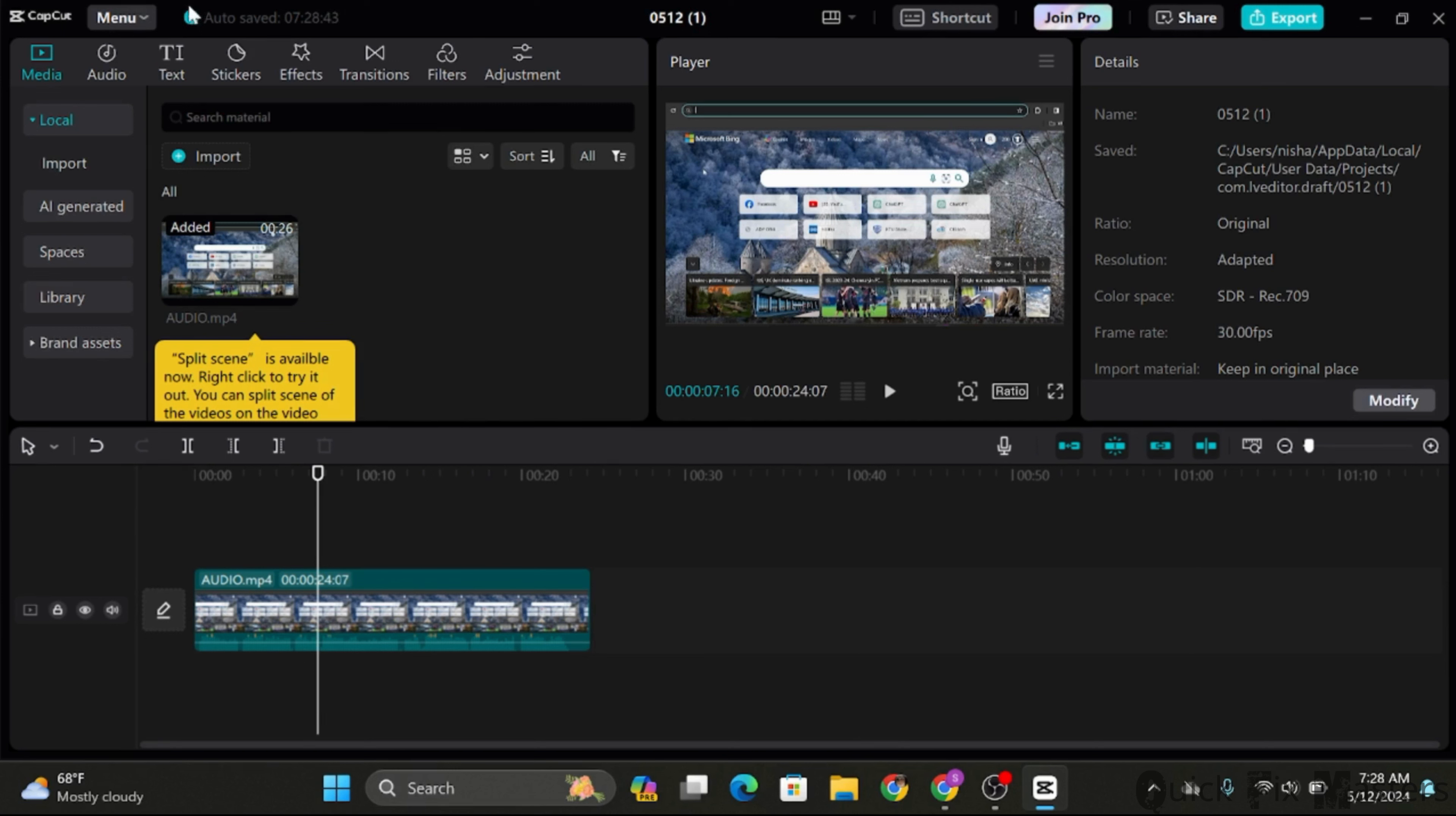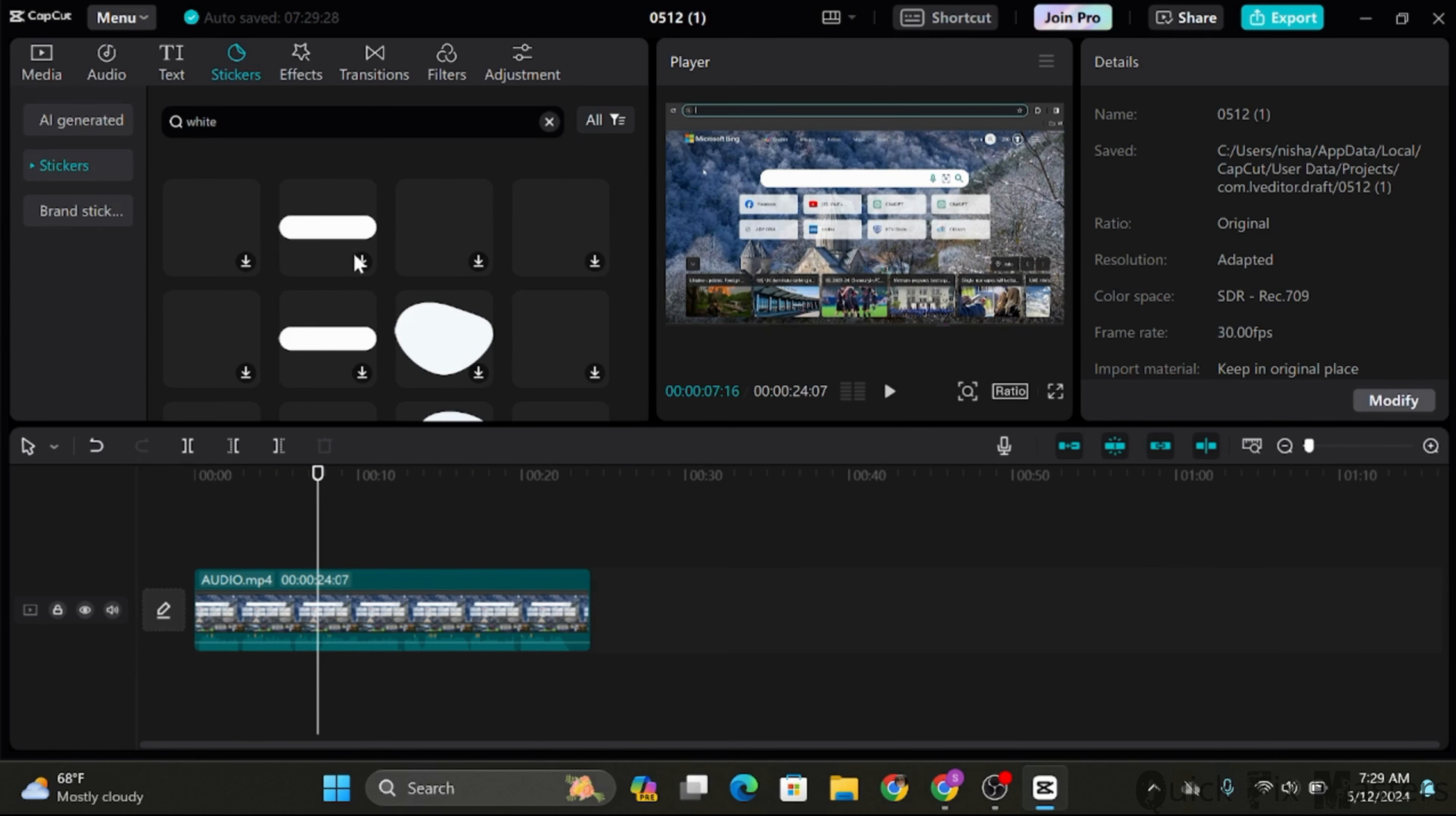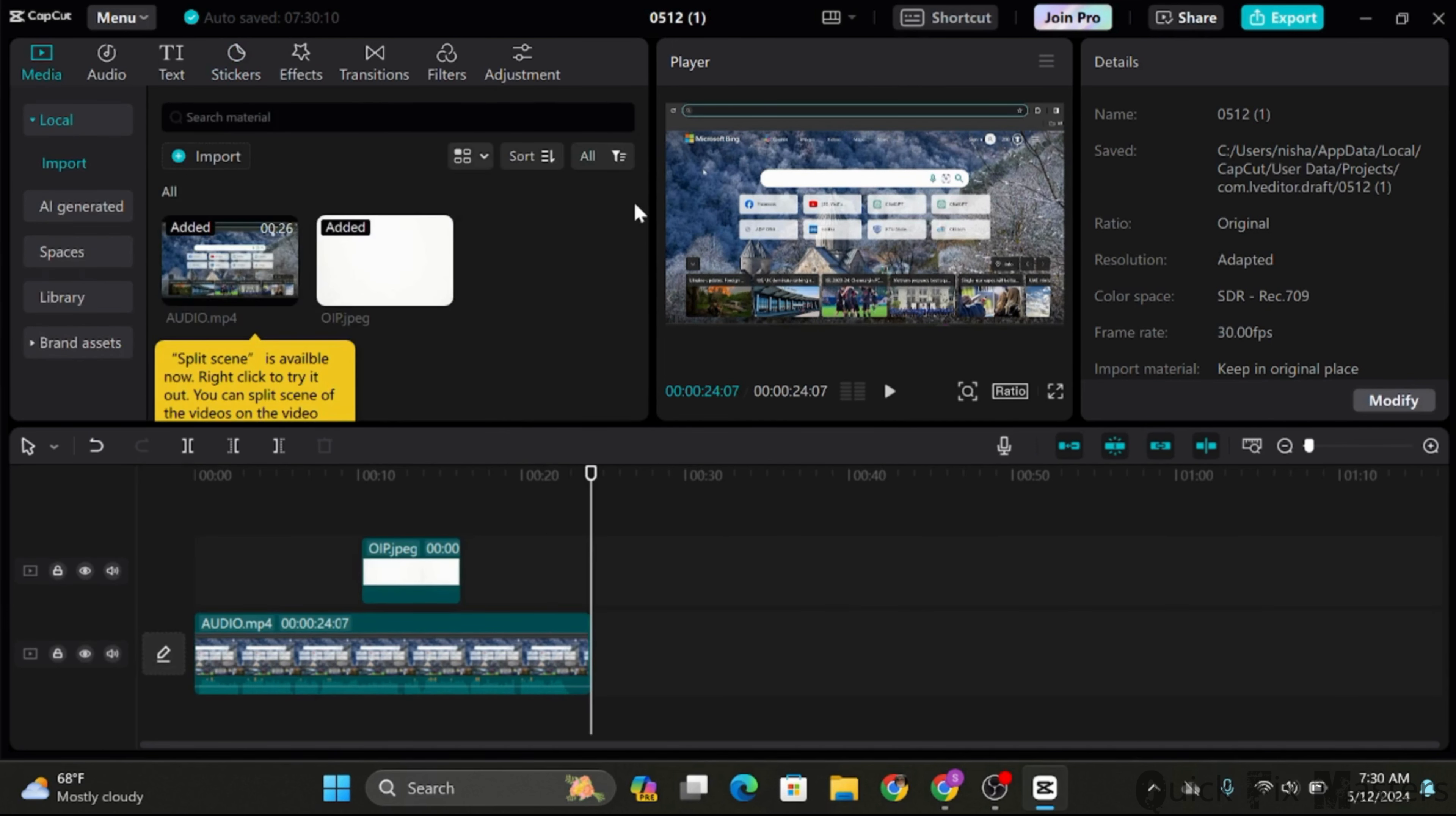Here you'll see the stickers option on your top page. Click on it. You can search for stickers that will hide the text in your videos. If you don't find the correct stickers, you can also click on import.